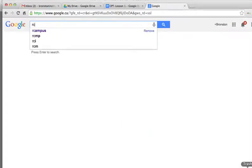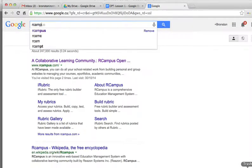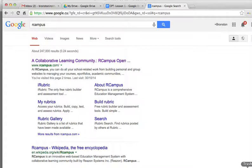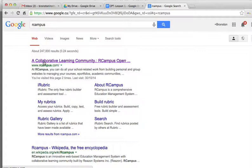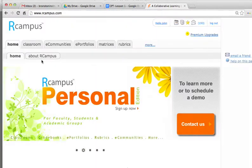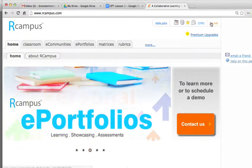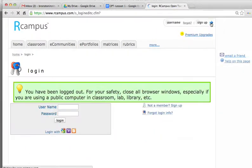We will type the term RCampus in the Google search box and click on the first link that appears, which is the RCampus home page. Here we are brought to the login page.